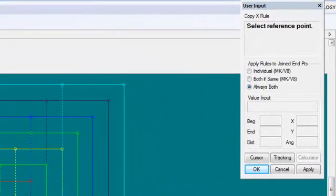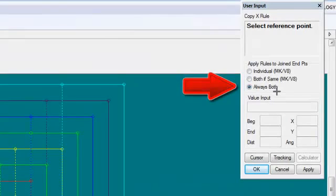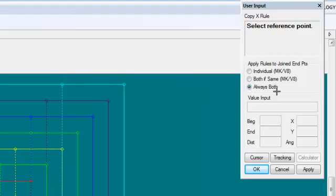When we are grading we have 'Always apply rules for joint end points' marked, which means rules are automatically applied for joined end points. This only works for perimeter lines — if you have internal lines meeting a perimeter line, they must always be graded separately.